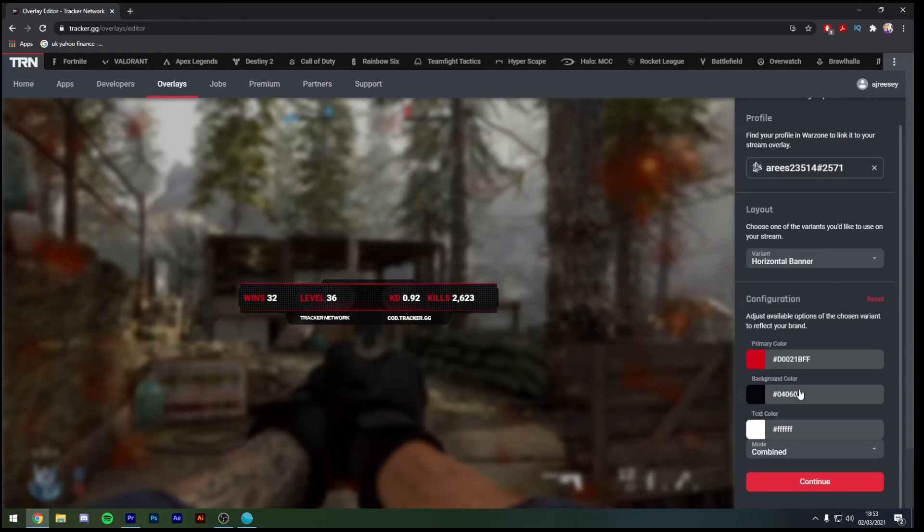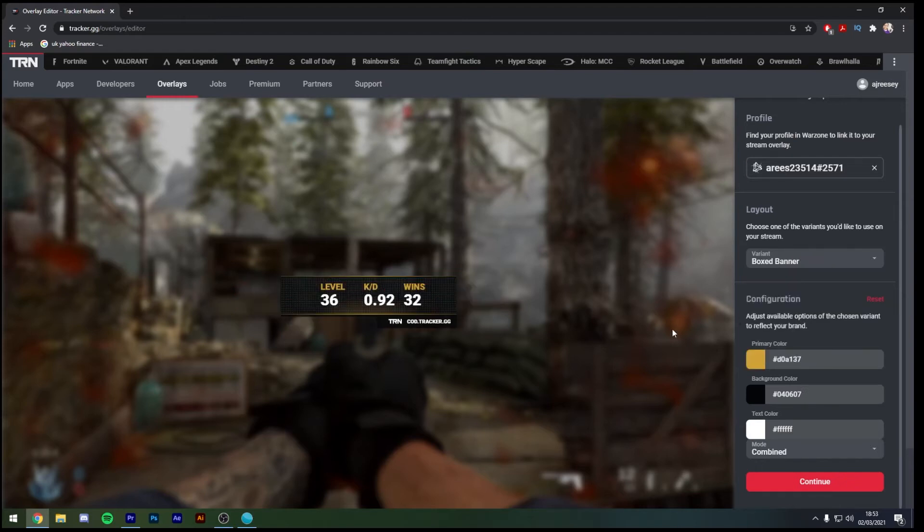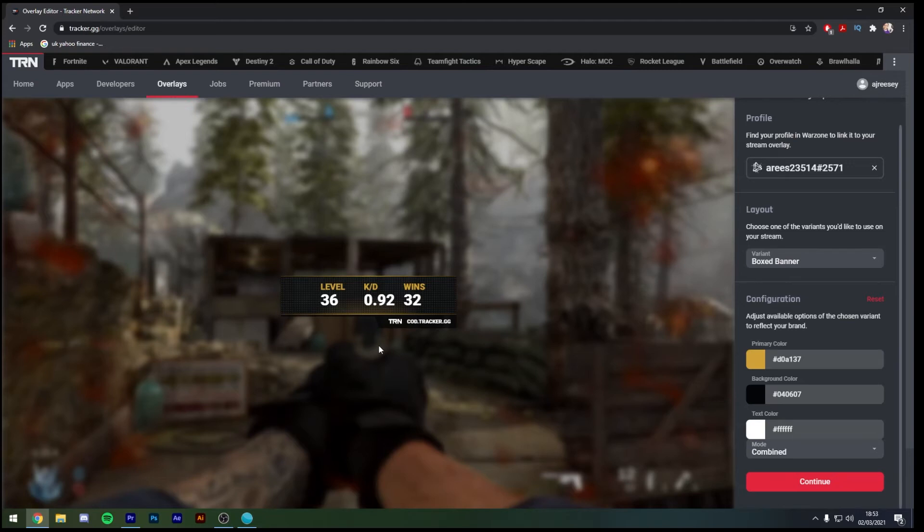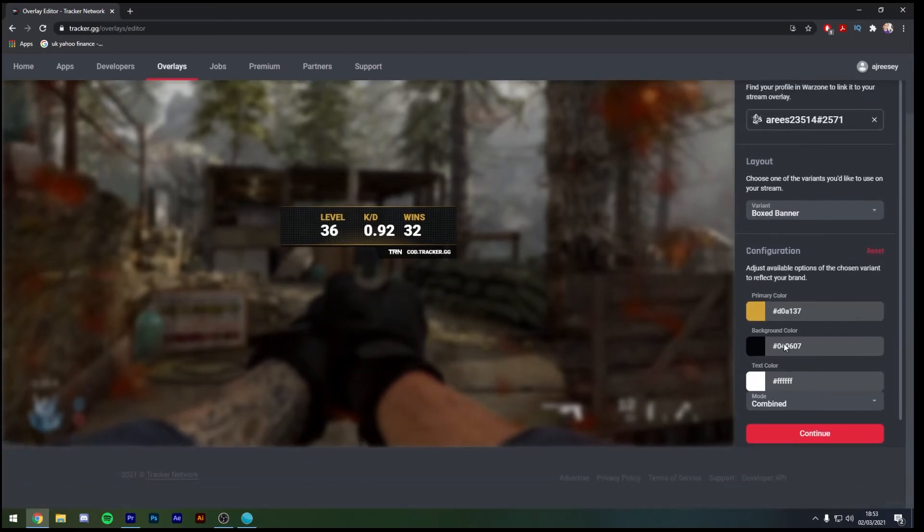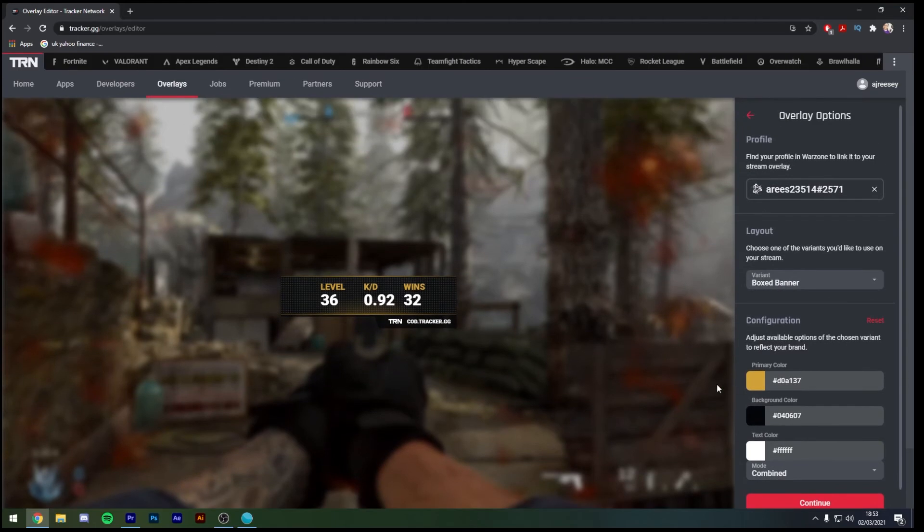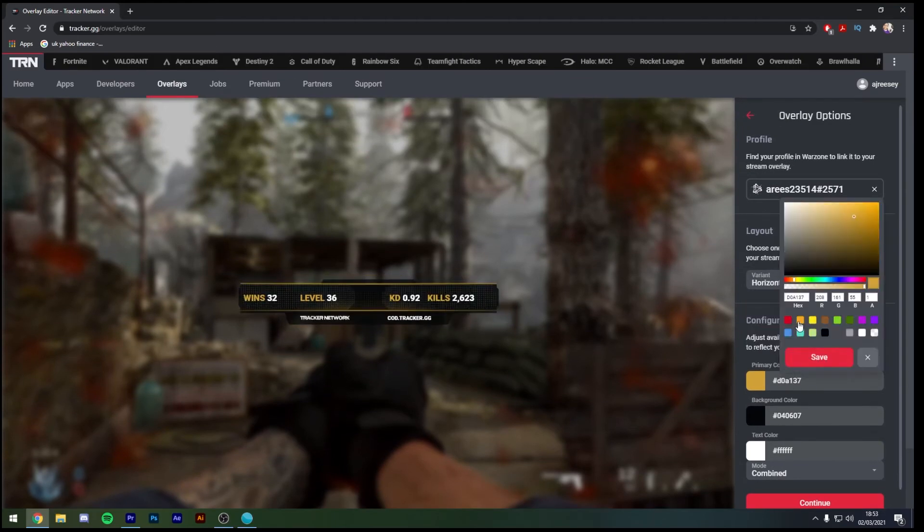Just to give you an example if we did decide that we want to go with the boxed banner, again it's just a smaller banner with a little less detail on it, something nice and short and sweet to have up in the top corner or maybe on the bottom of your stream. And again the configuration bar works in the same way however we're going to go back to horizontal banner quickly.